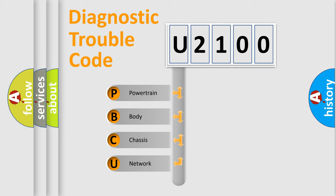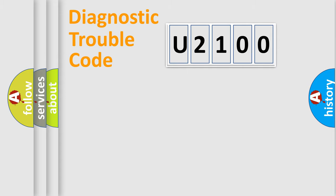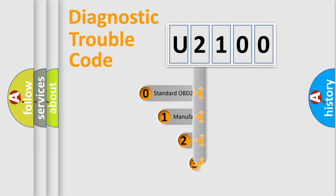We divide the electric system of automobile into four basic units: Powertrain, Body, Chassis, Network. This distribution is defined in the first character code.